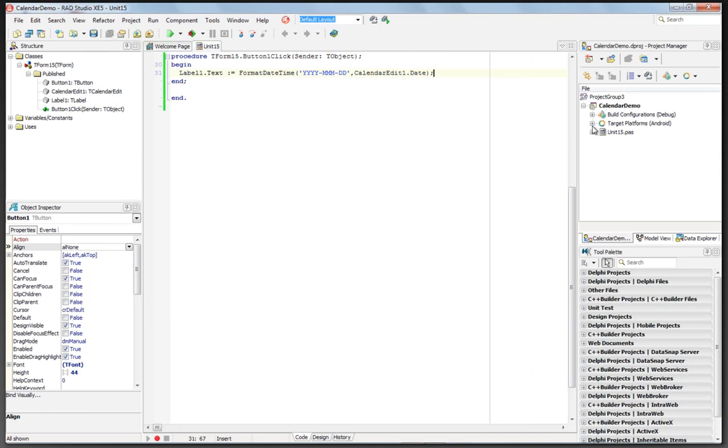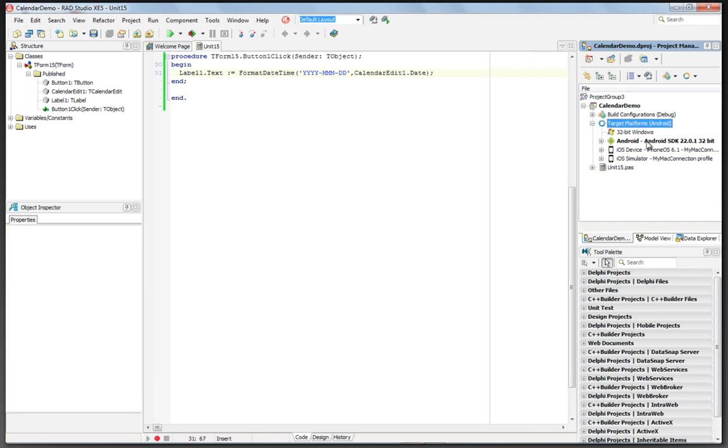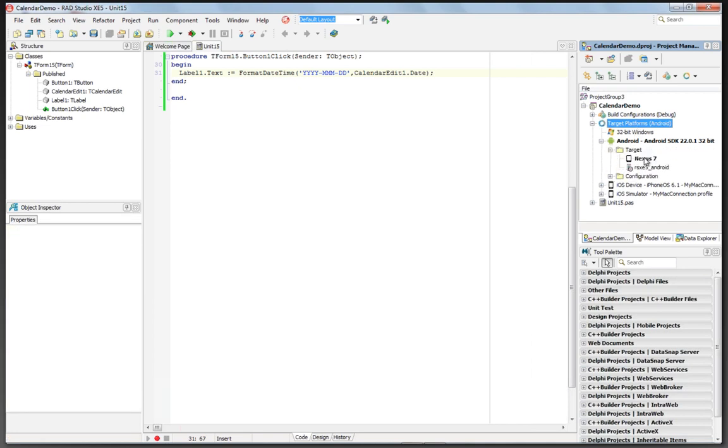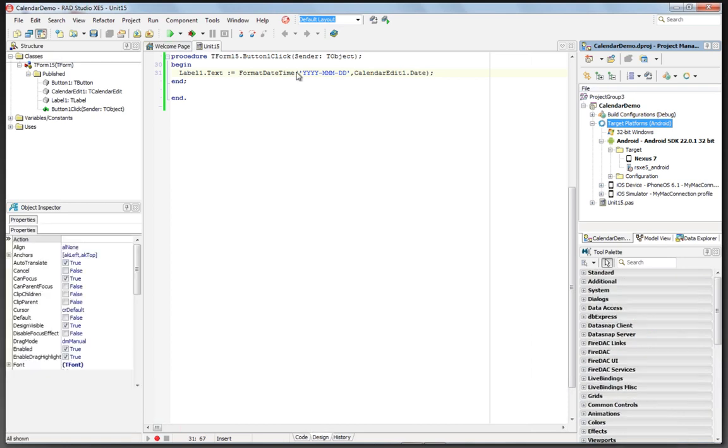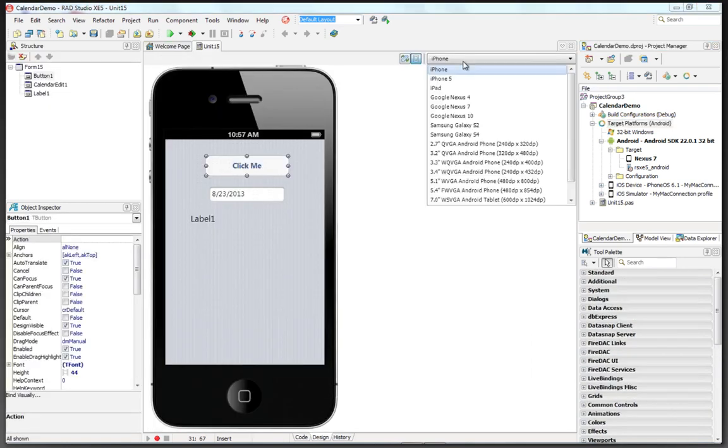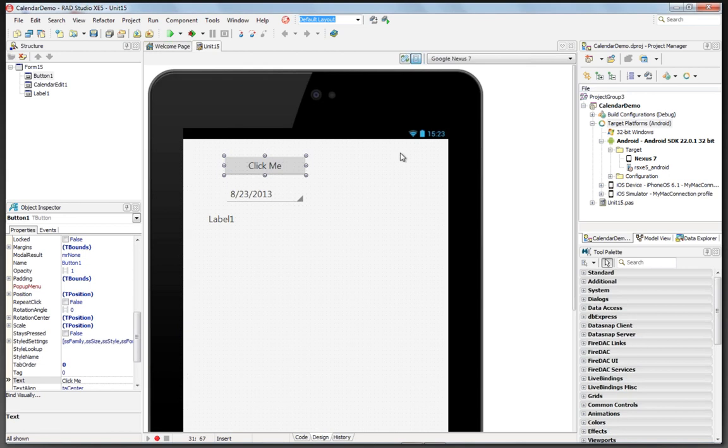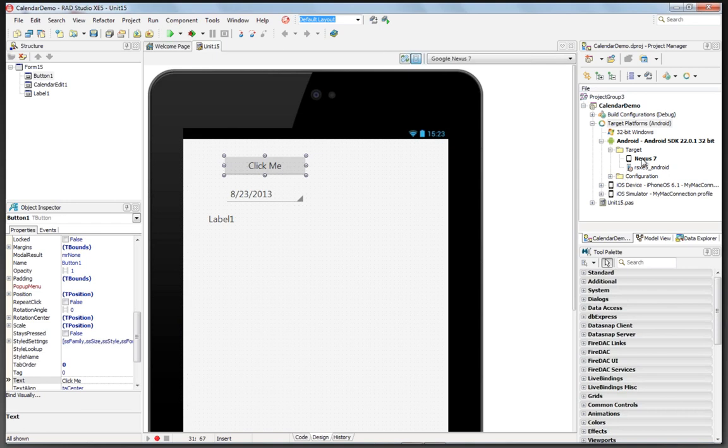Now we can go inside of our Project Manager, choose the different target platforms. Since I've got my Android device connected already, my Nexus 7, let's go back and change the skin to Nexus 7. It has a little bit different look. Let's hit Run.